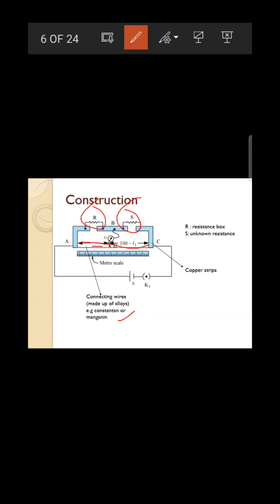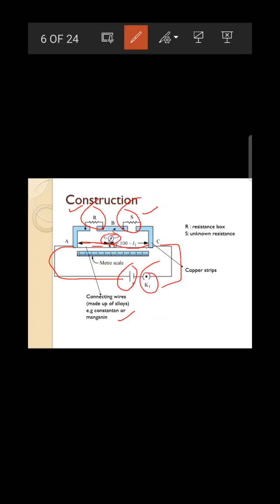The alloy wire is stretched between the copper strips. R is the resistance box and S is the unknown resistance (used to find internal resistance). An external circuit with a cell (EMF) and key is connected outside, and a galvanometer is placed in the middle.